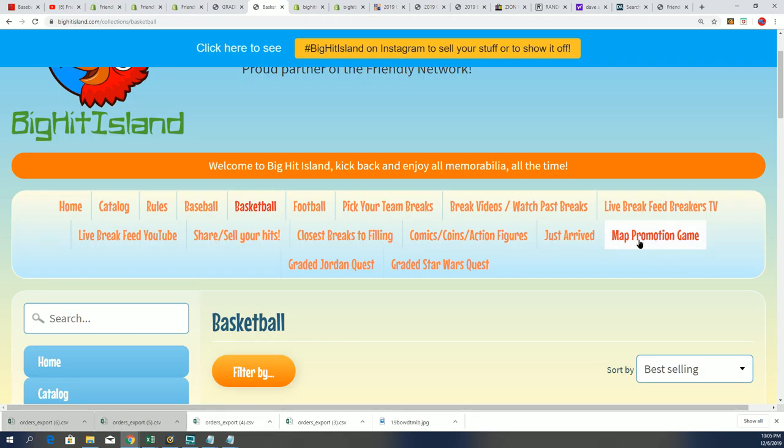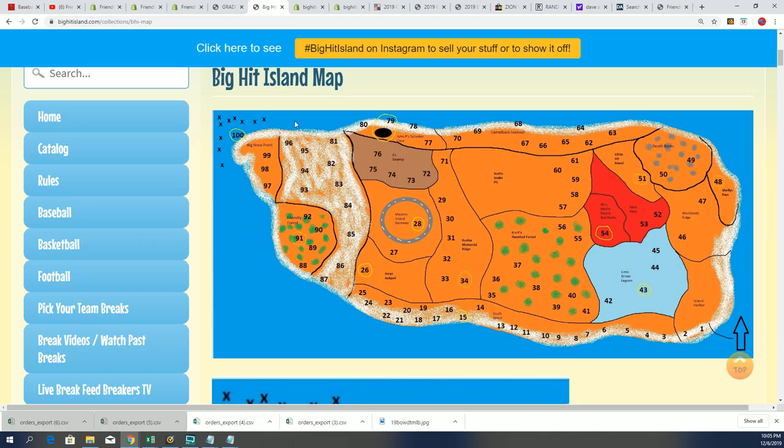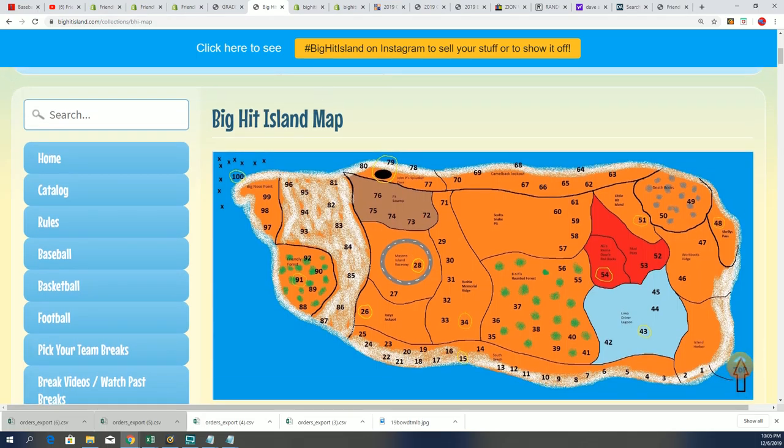So lucky number seven, Danny C. Congratulations, Danny C. So over here on Big Hit Island, you'll be moving up the island map, Danny. Way to go.